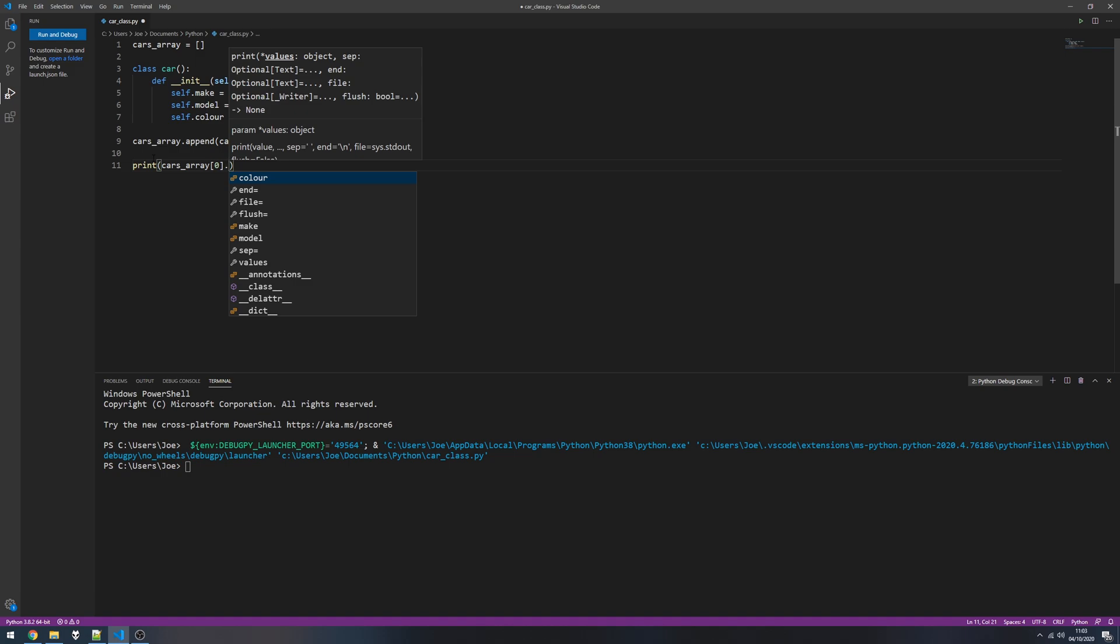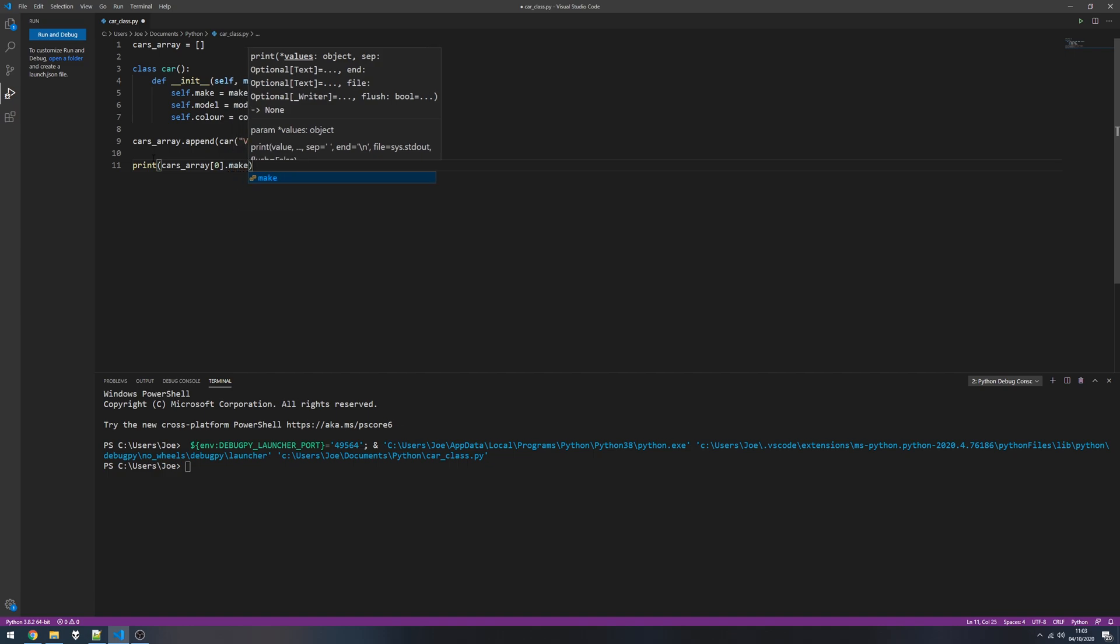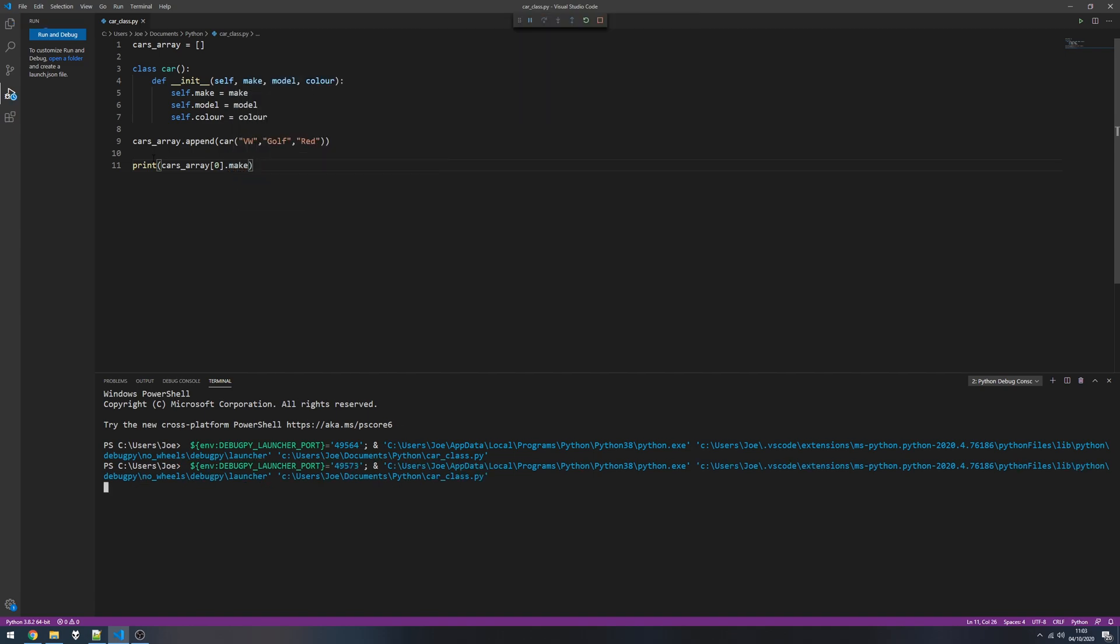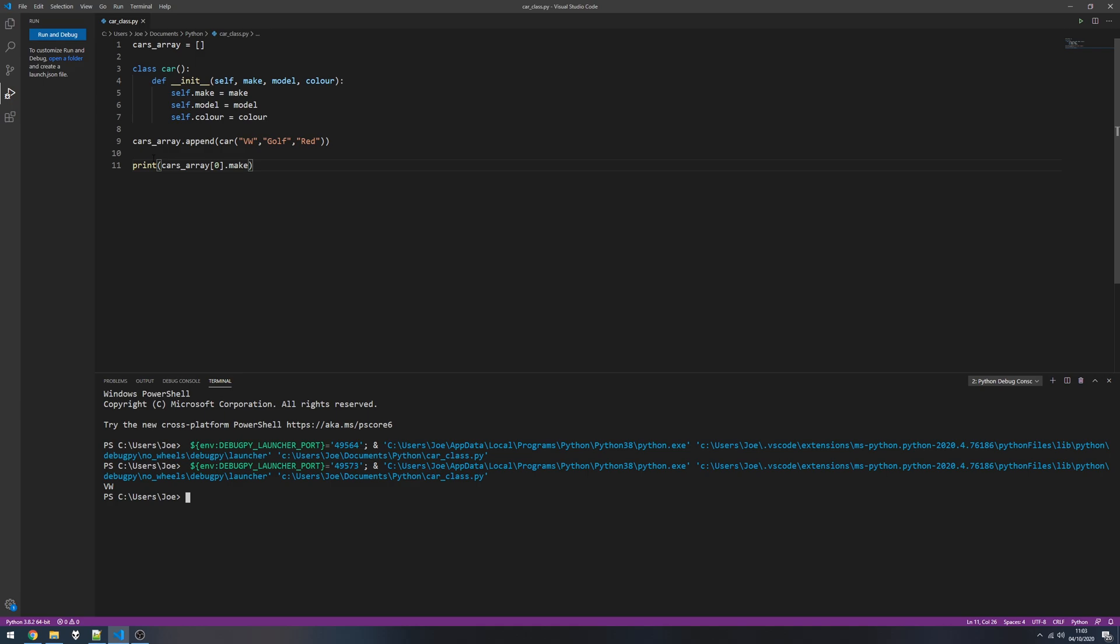So I'm going to access index position zero, which is our first item, and then here I can choose to print out the make, model, and color. So if I just print out the make and give this a run, we should see that VW gets printed.